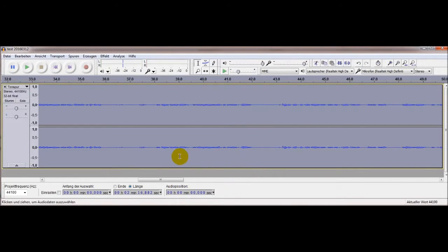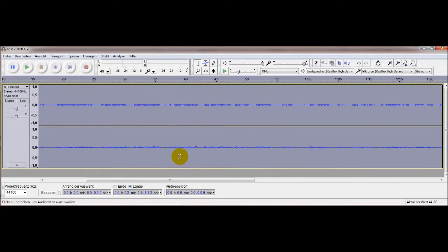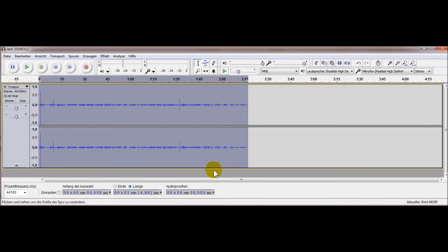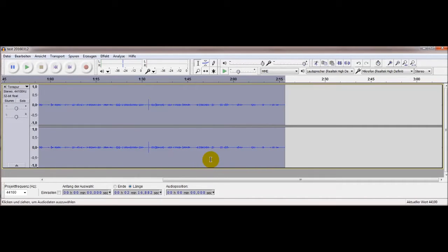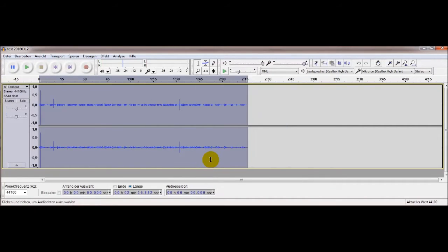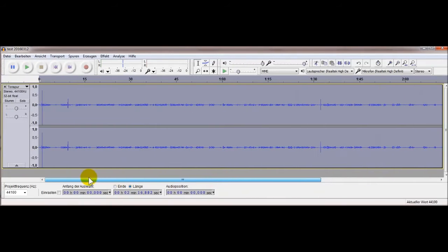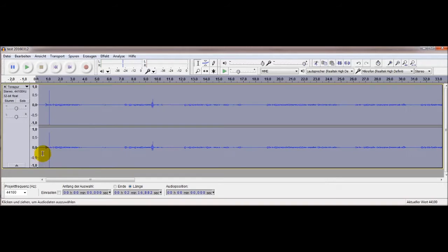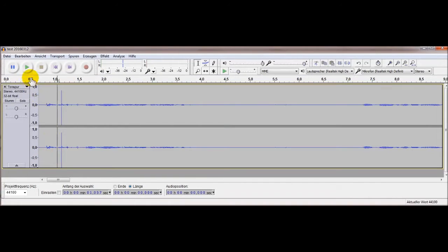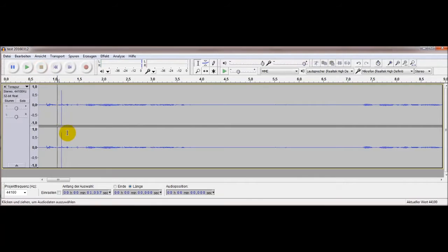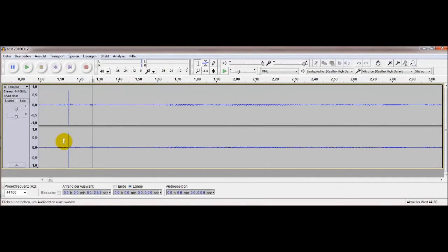Da gibt es irgendwo eine Störung, die müssen wir erstmal suchen. Mit dem Zoomrad und der Steuerungstaste zoomt man rein und sieht dann ganz links einen Ton – da ist etwas, was nicht verstärkt werden kann.